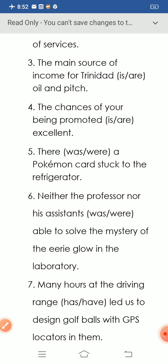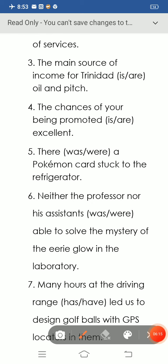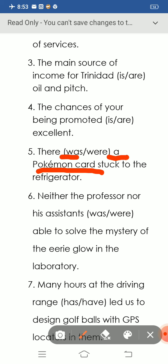Question number five: 'There is a Pokemon card stuck to the refrigerator.' A Pokemon card refers to a singular noun. That's why we use the singular verb 'was': 'There was a Pokemon card stuck to the refrigerator.'